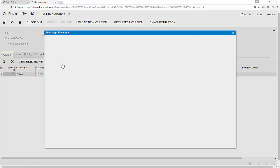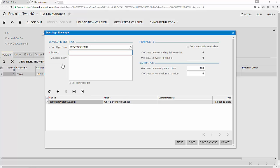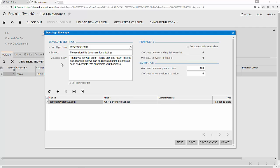Clicking the DocuSign button brings up the Envelope Setup page. On the Envelope Setup page, I can prepare the document by entering my subject, my message body, and the recipients for my document.